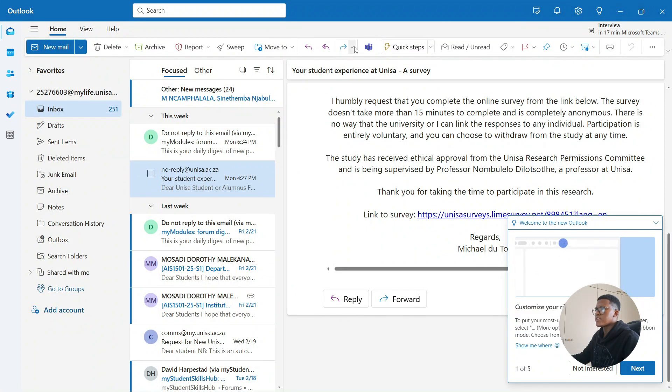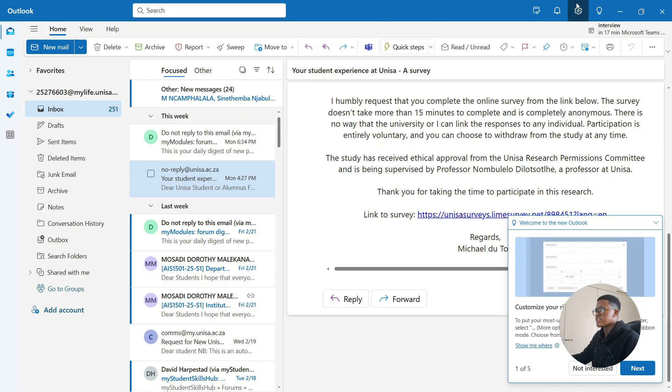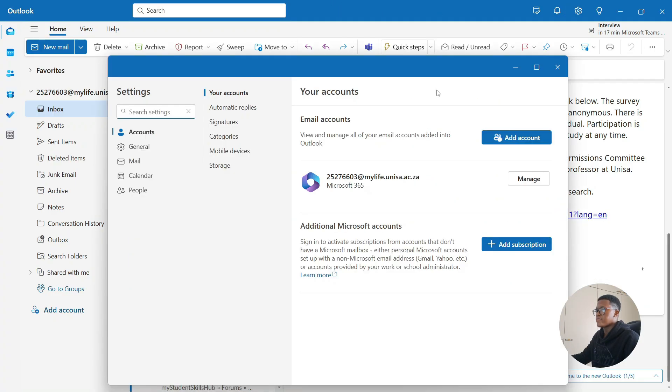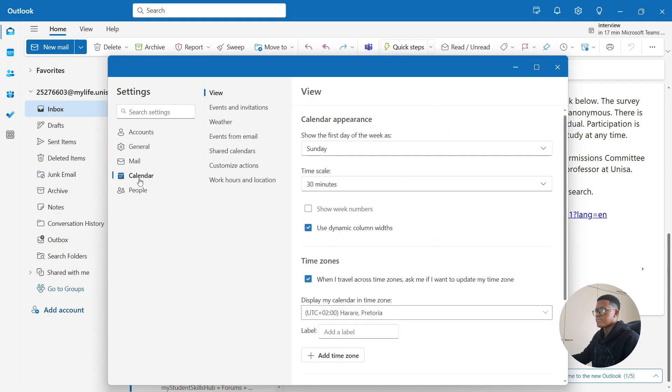Once you've opened up Outlook, go to the top right and then select the settings cog here. Head over to the left side, go down and then select calendar.